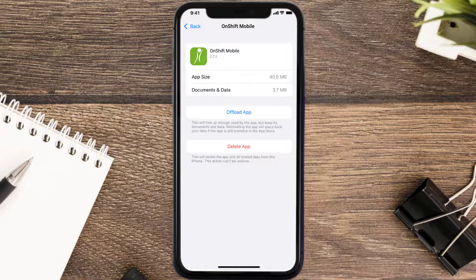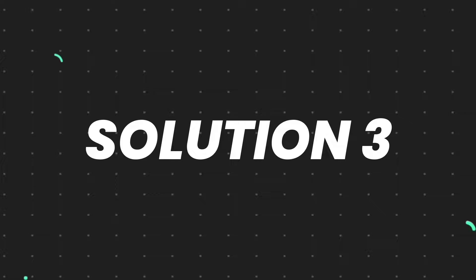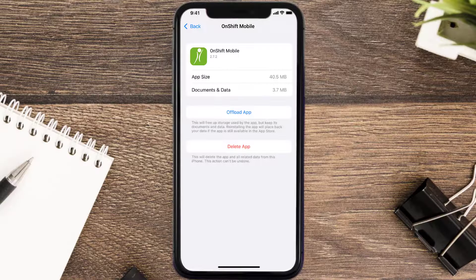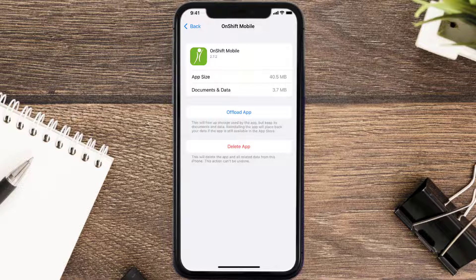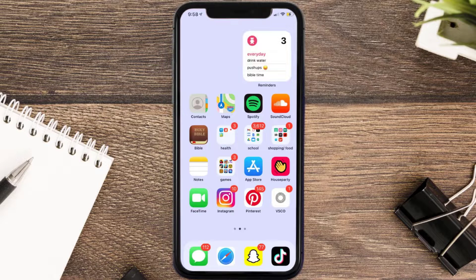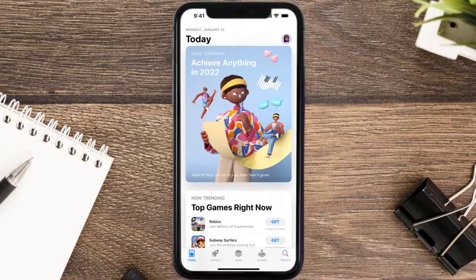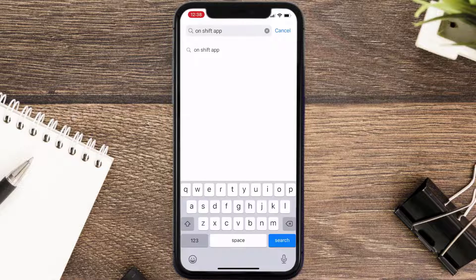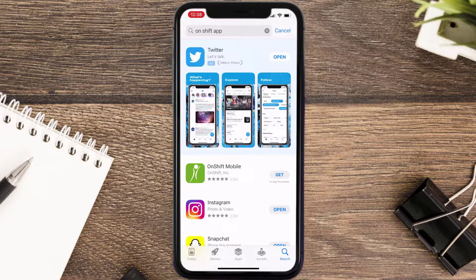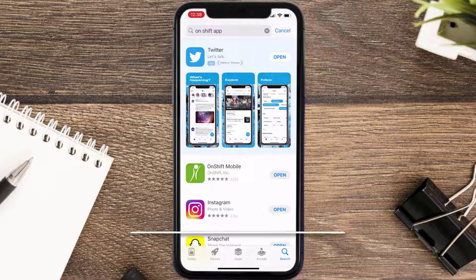This should fix the issue, but if it doesn't, you need to completely reinstall the app. Follow the on-screen instructions to navigate to the app page, then tap on Delete App to uninstall it from your device. Once uninstalled, open up the App Store, search for the app, and tap the Get button to install it back on your device.